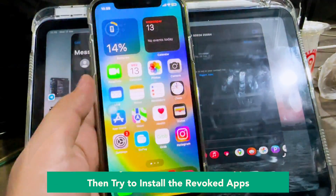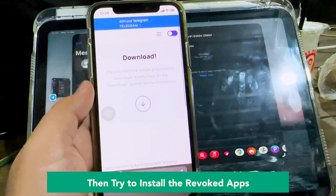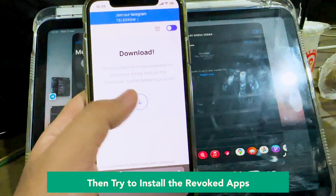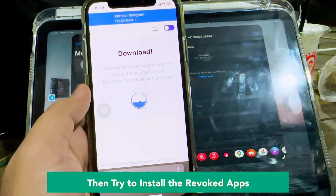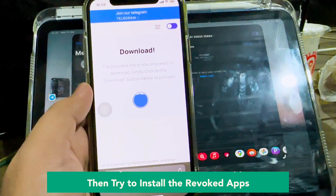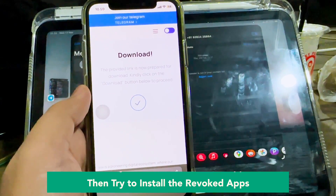Then try to install the revoked apps you want to install again, and click Install normally with your method.